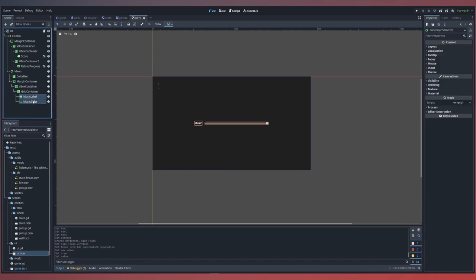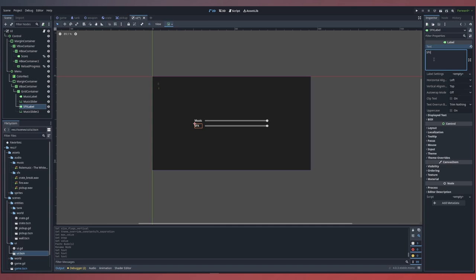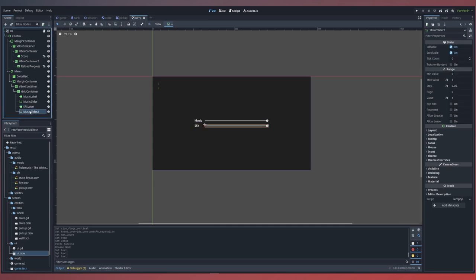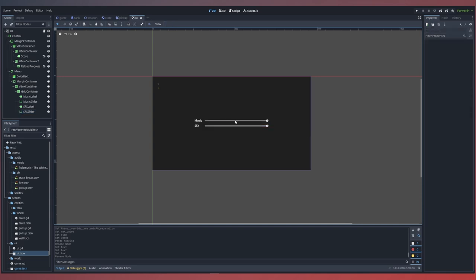We can copy our label and slider into our container. Rename this one to our sound effects label. Change the text to say sfx. And for our sound effects slider it'll have the same settings. Next we need to attach our signals to our UI script. This will allow us to automatically adjust the bus volume based off the value of the slider.